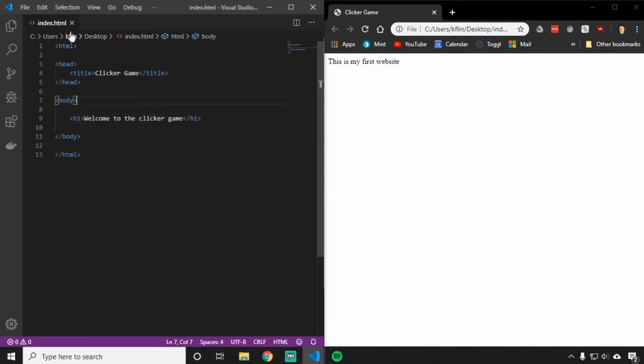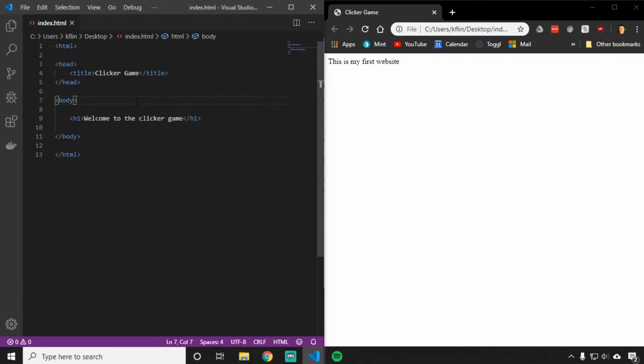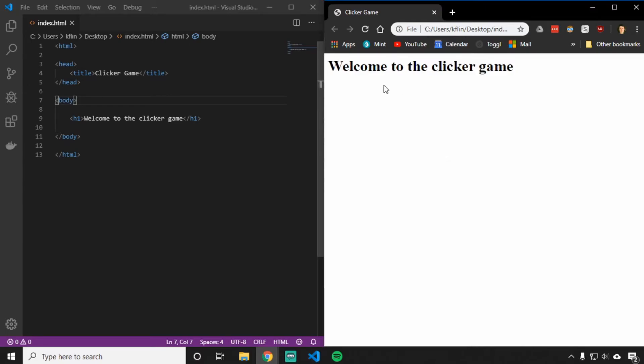If I save my file - you can save either by pressing file save or Control and S at the same time - and then reload your web page, you'll see now I'm using the H1 tag, which is a heading, so it shows up very nice and big for me.